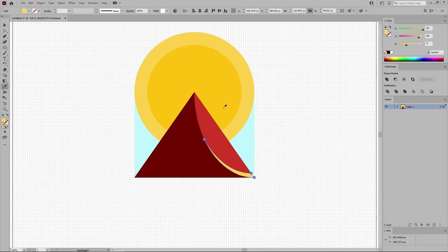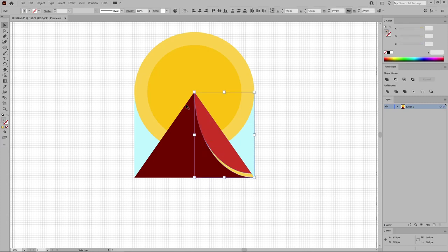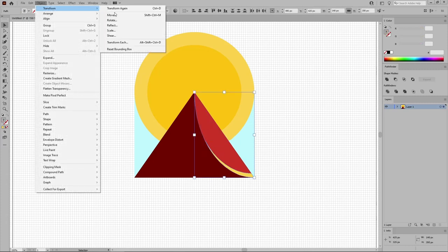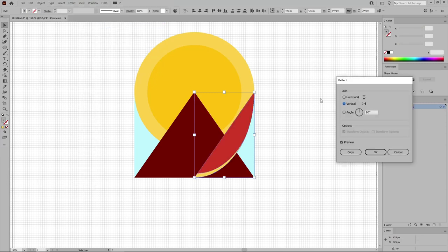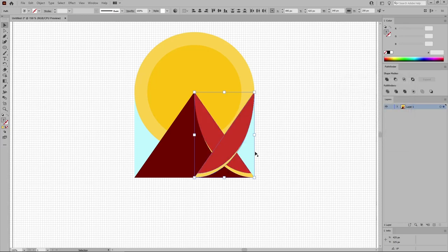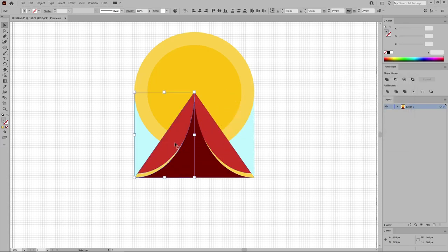Switch back to the Selection tool, hold down the Shift key to select this yellow shape along with the red one. Go to Object, Transform and Reflect. Make sure that this vertical box is checked and just click this Copy button. Move these copies to the left and place them like this.